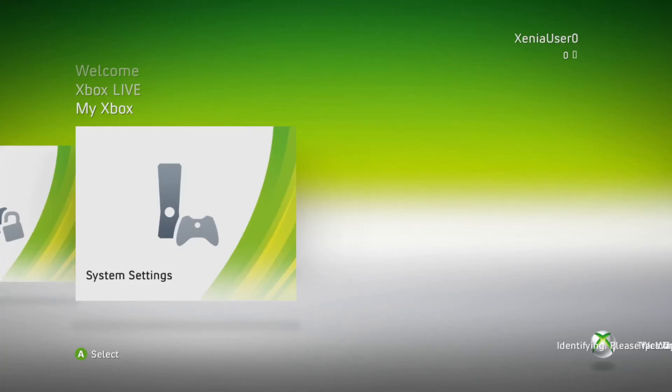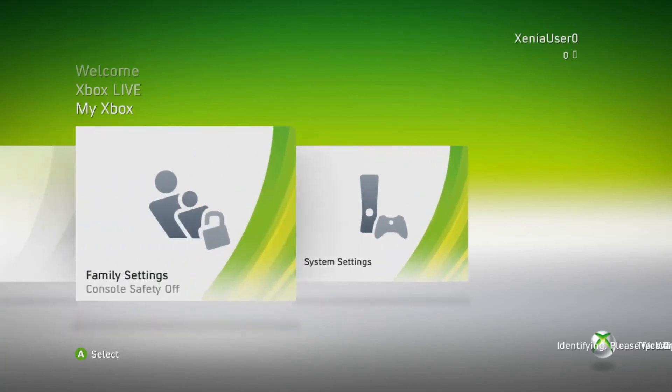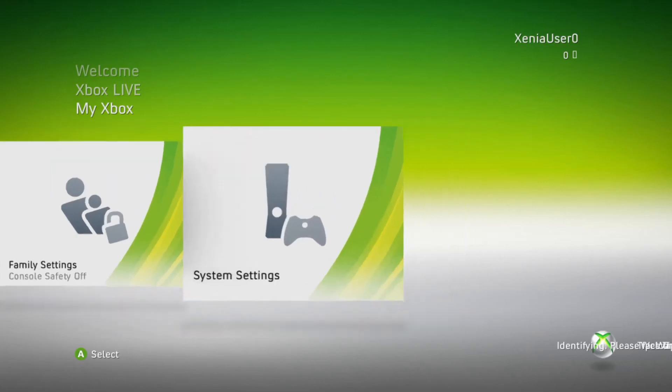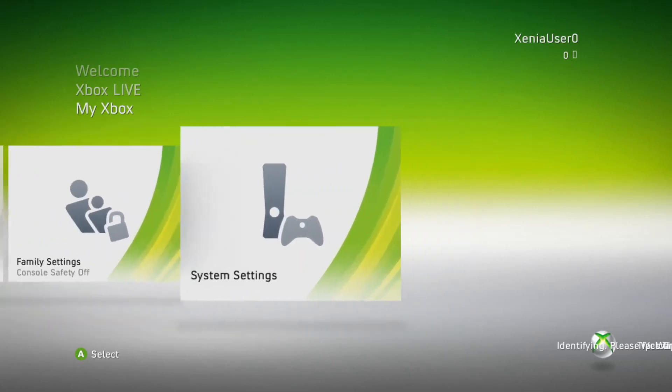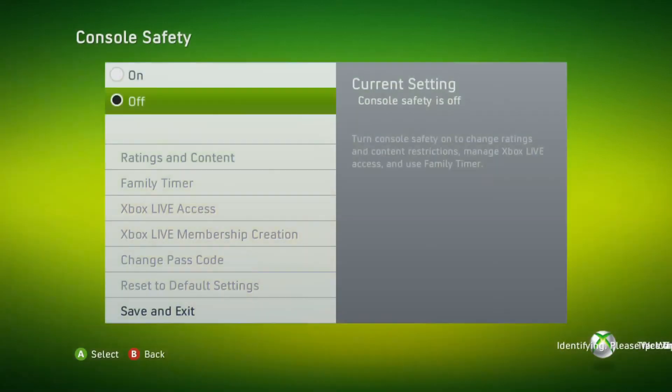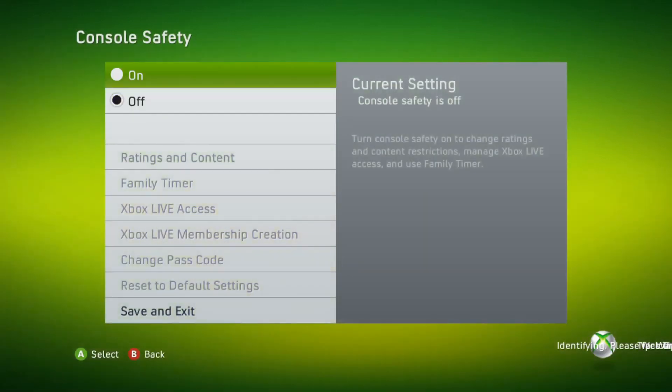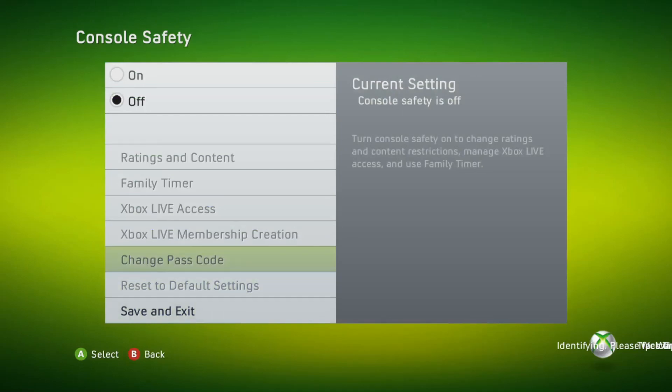And to be honest, I never experienced the Blades dashboard, the original 2005 one. I never experienced that one. I got my 360 in 2009. I got the OG Xbox in 06.